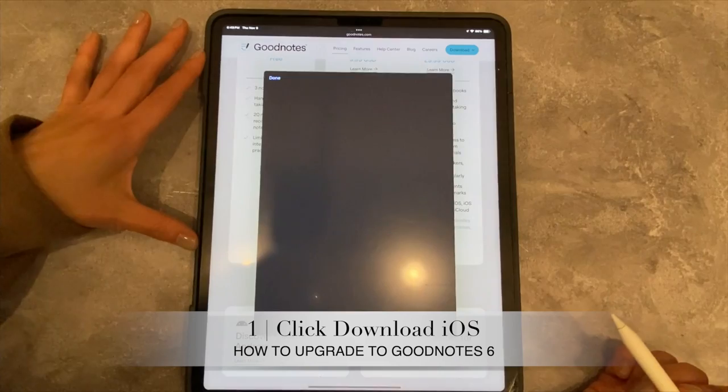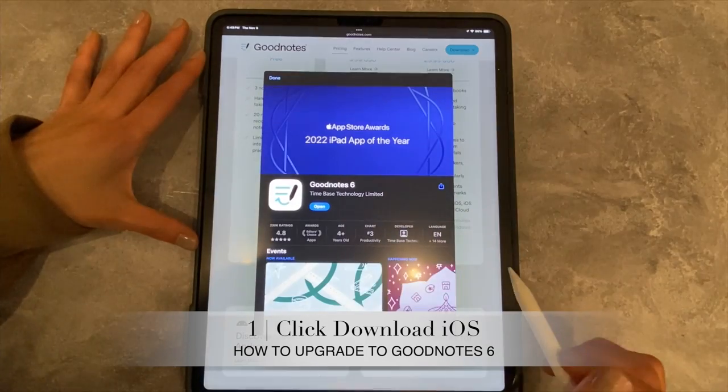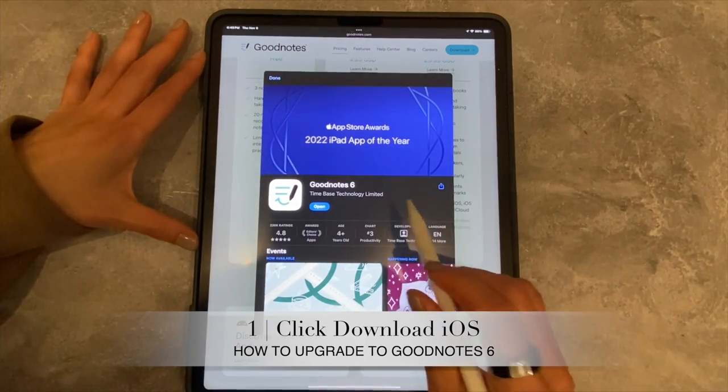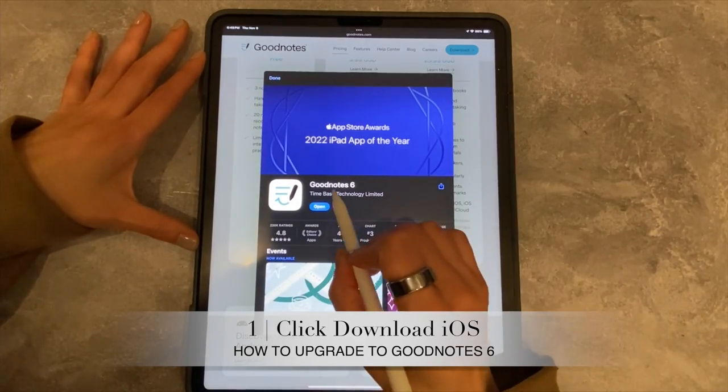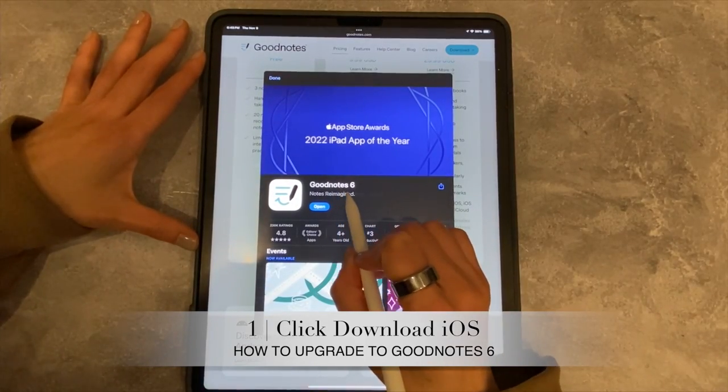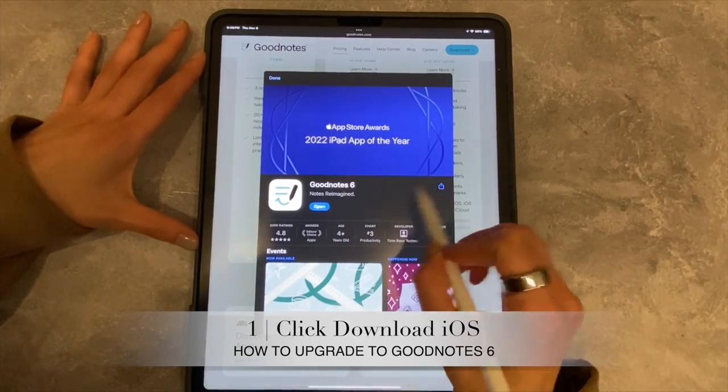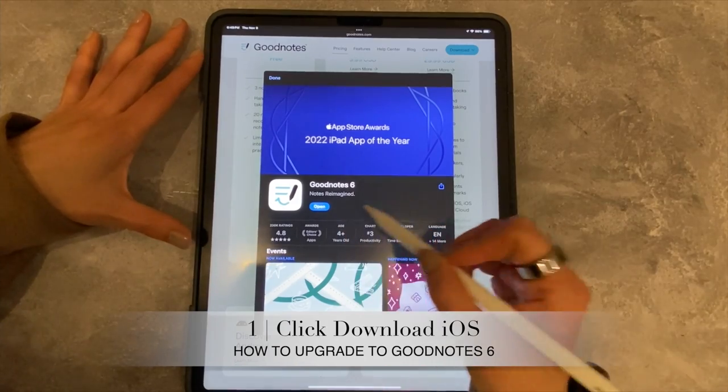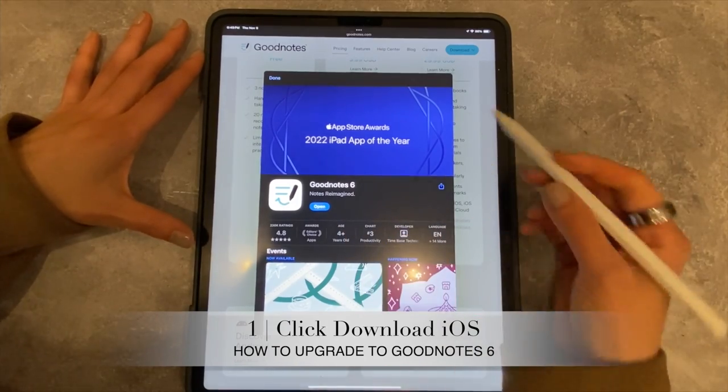So if you hit Download iOS, it's going to take you over to the App Store. You'll see it says GoodNotes 6, and it'll just say open.